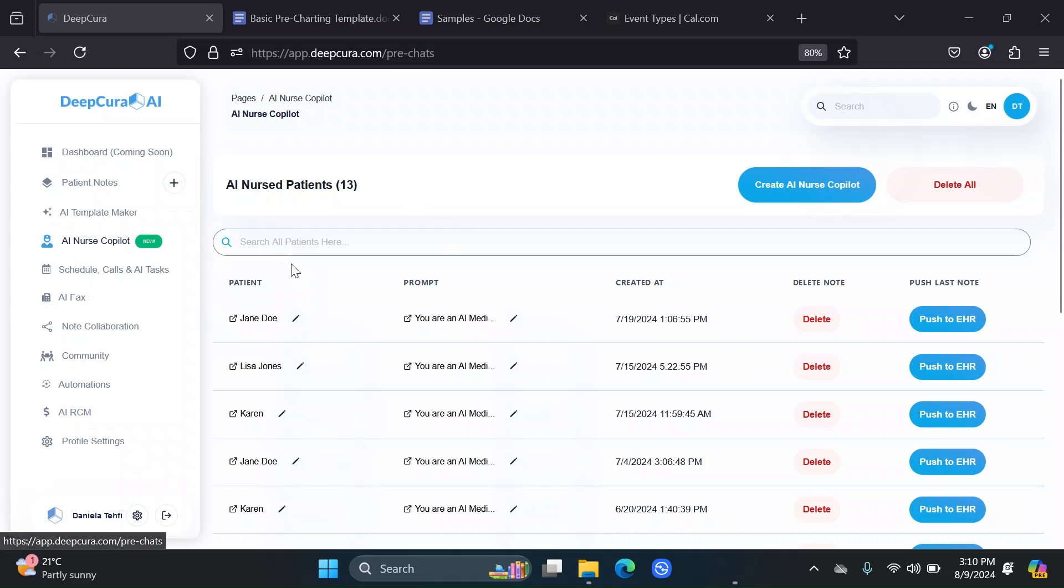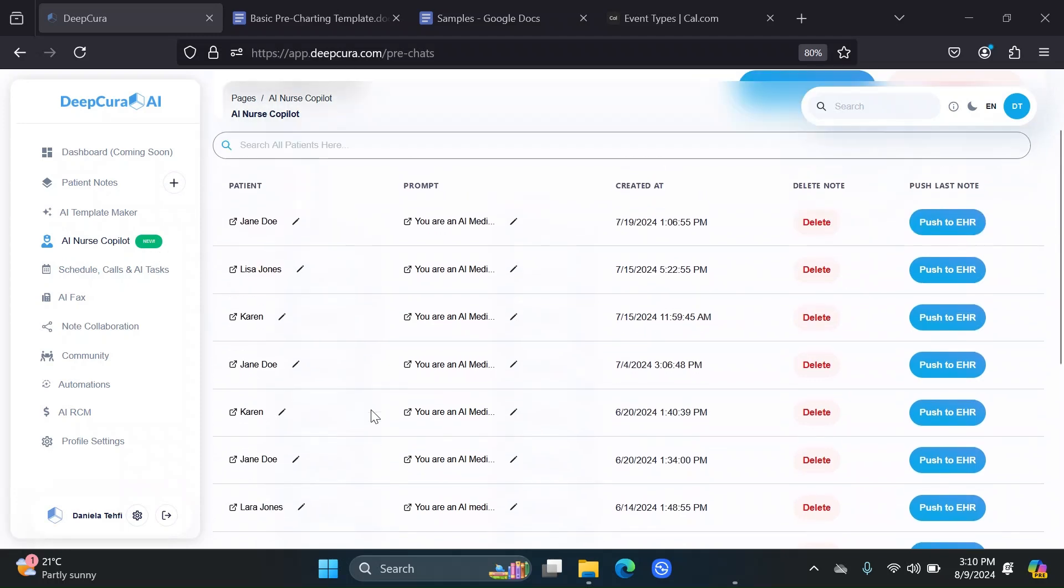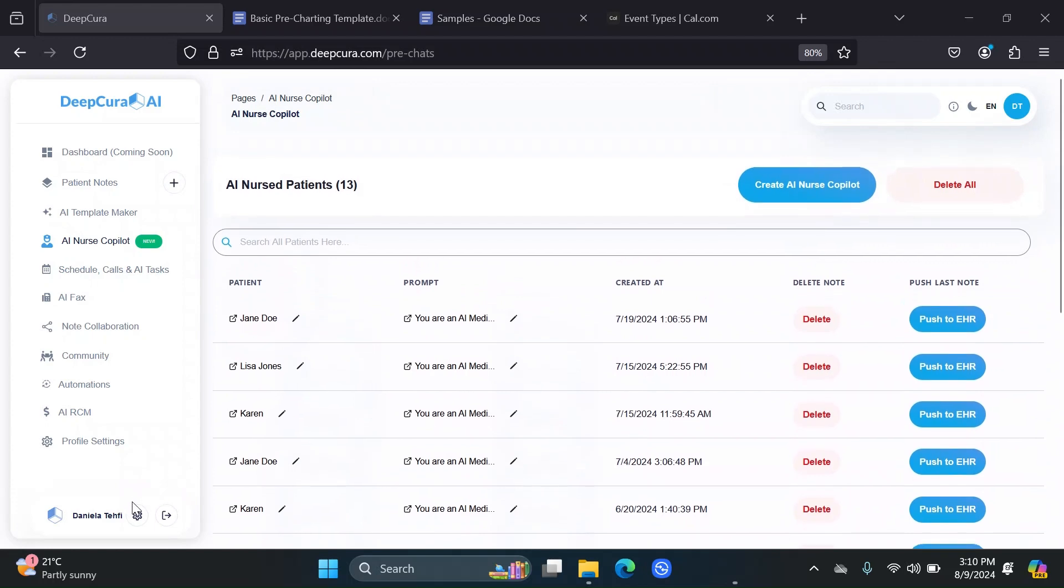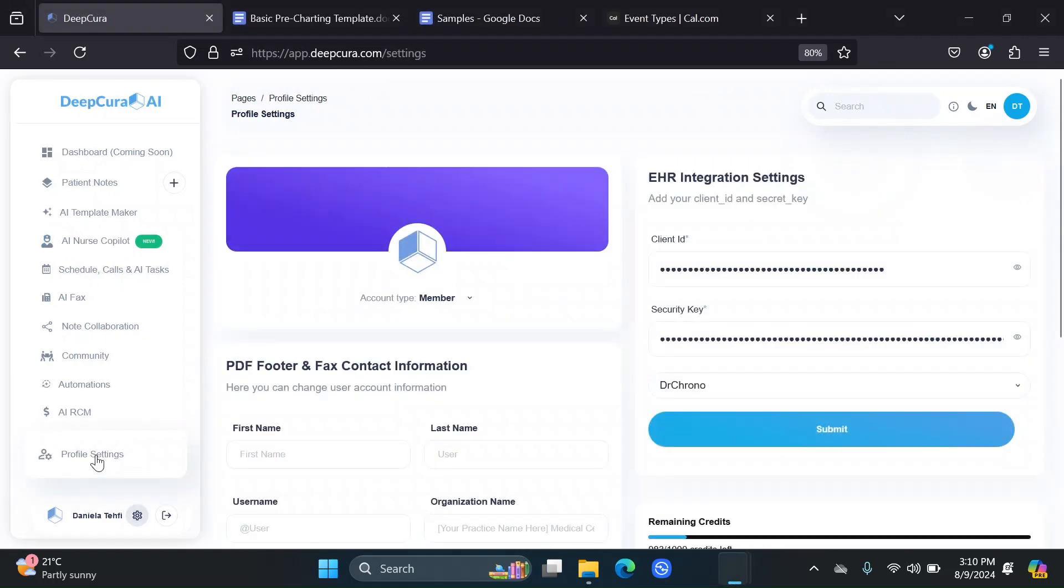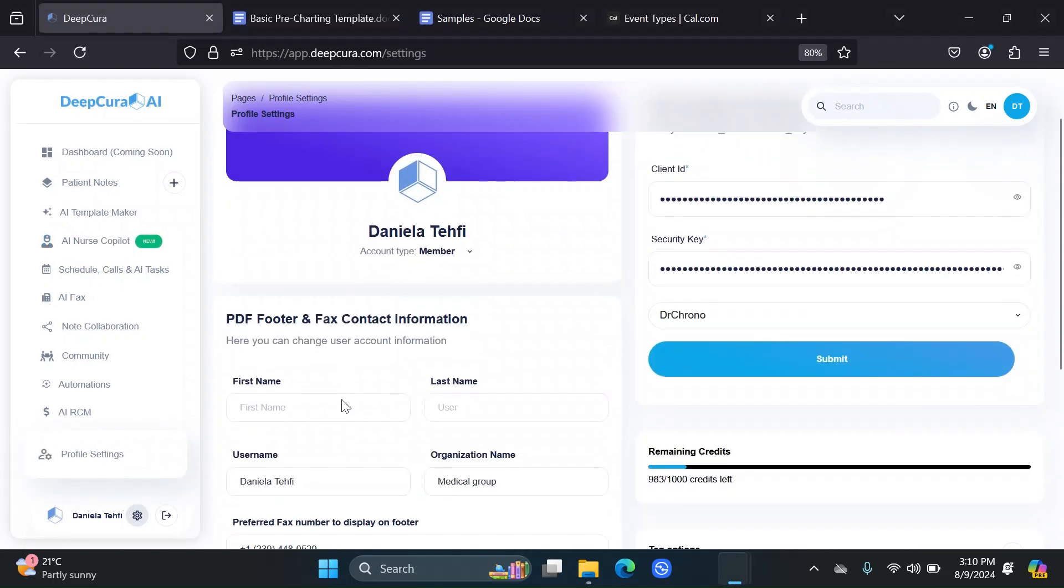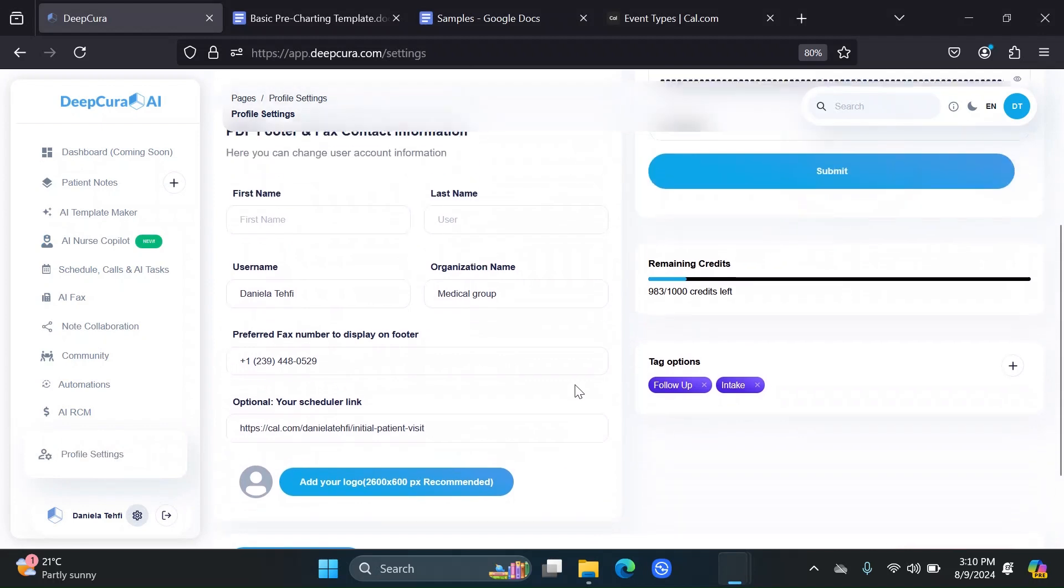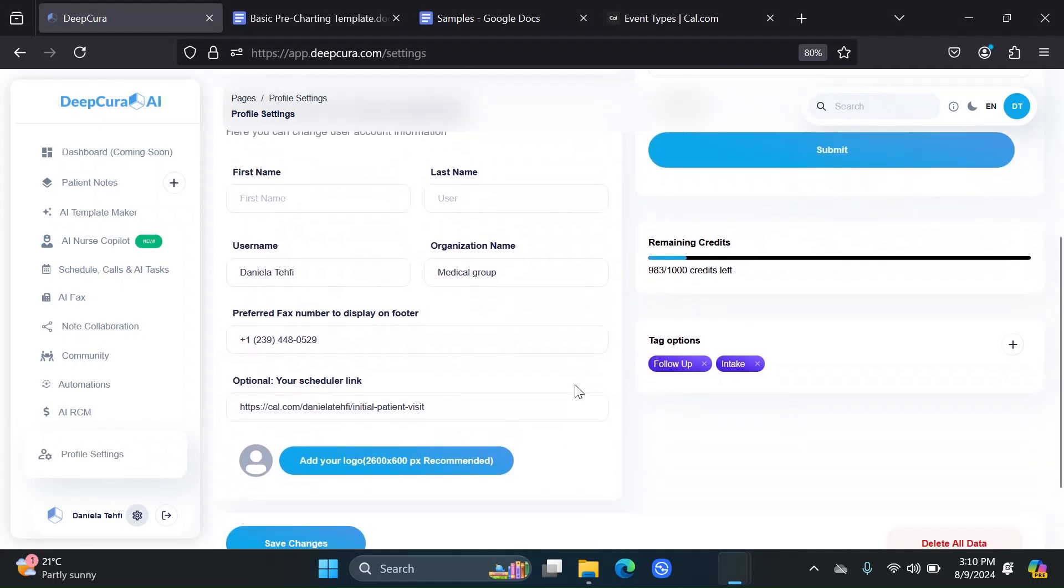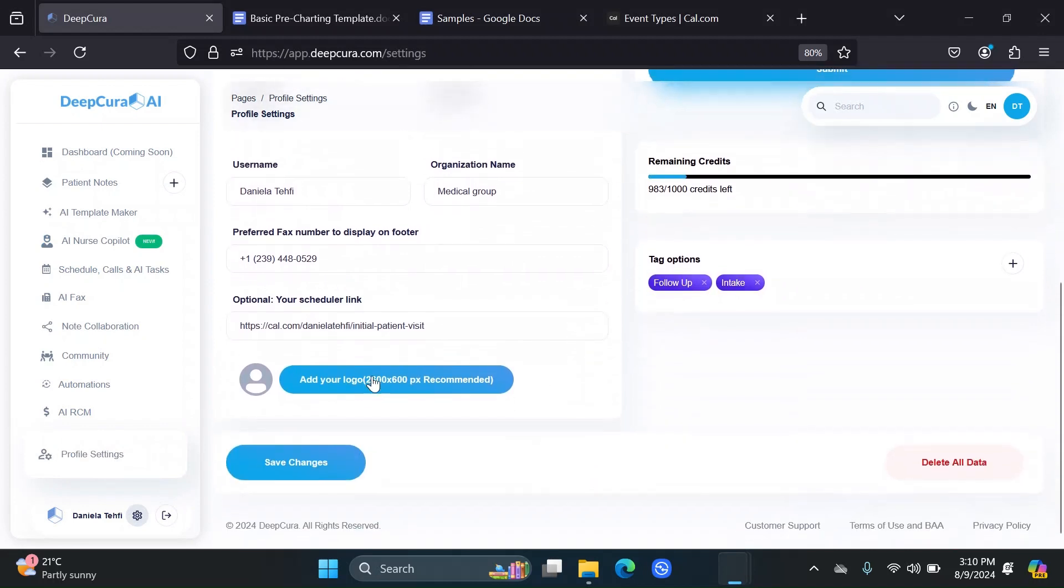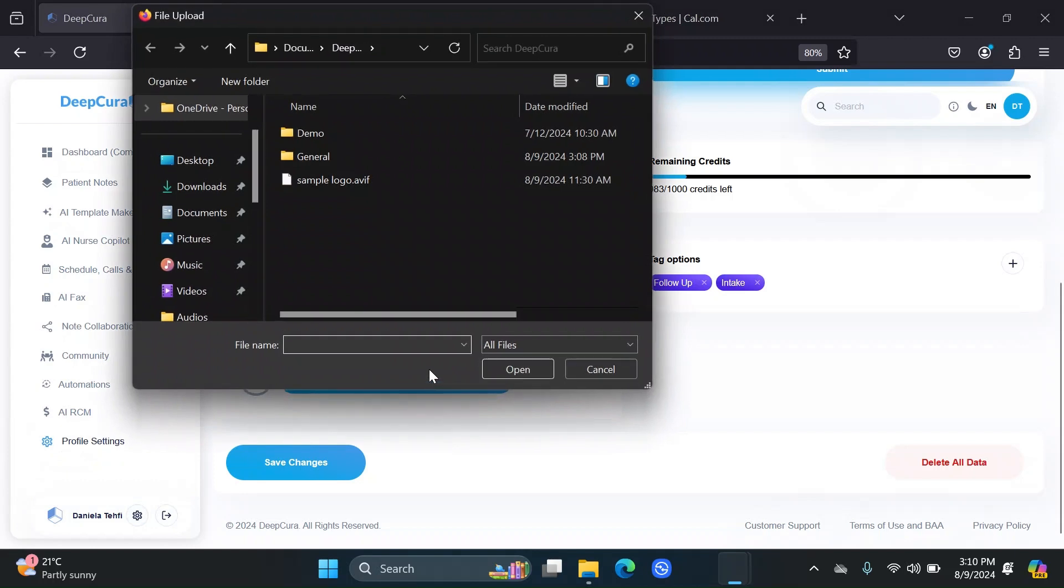First, you're going to want to go to your settings. Why? Because you're going to be able to add your own logo here that will appear whenever the patient opens an AI Nurse Copilot interaction. So I'm going to add the sample logo here.